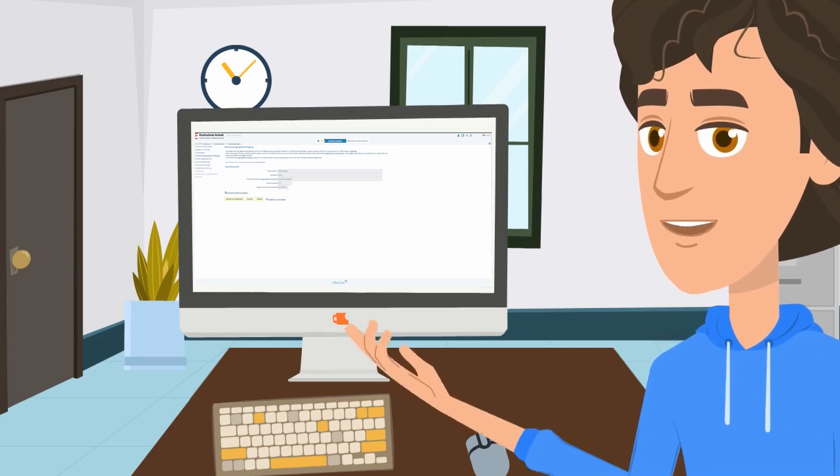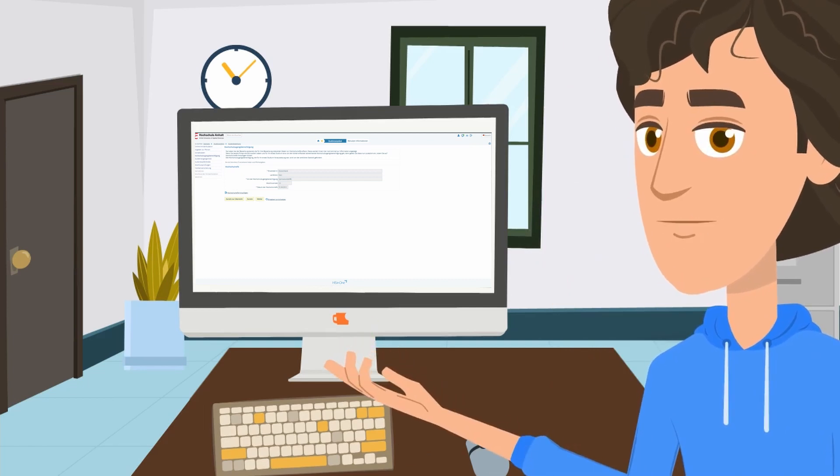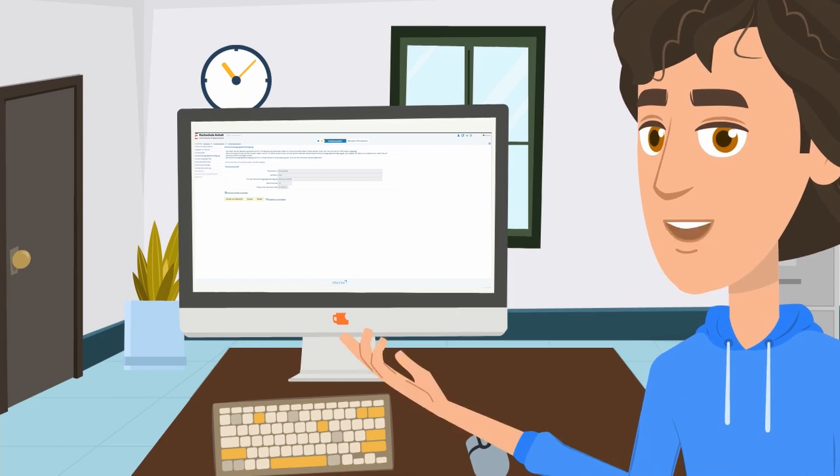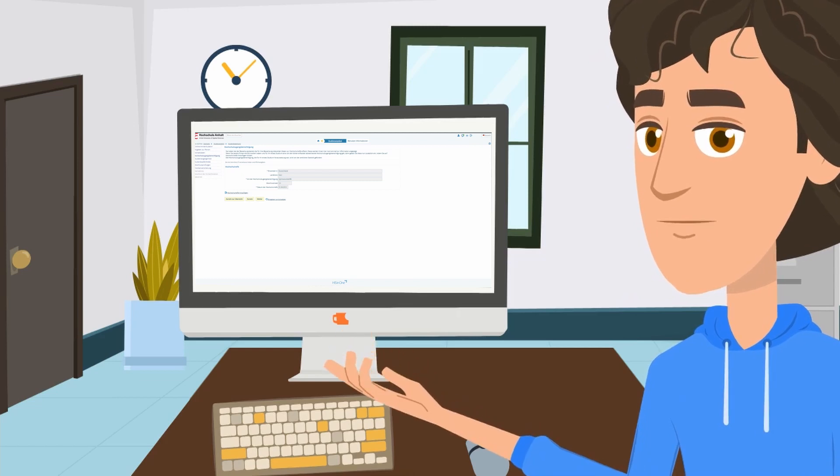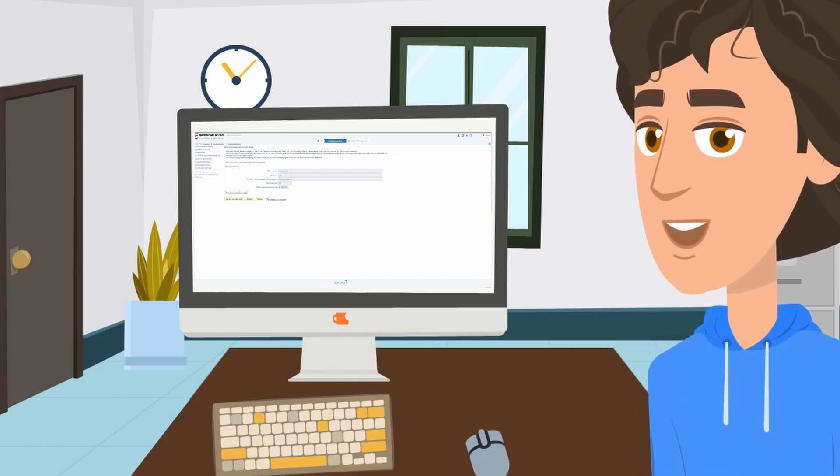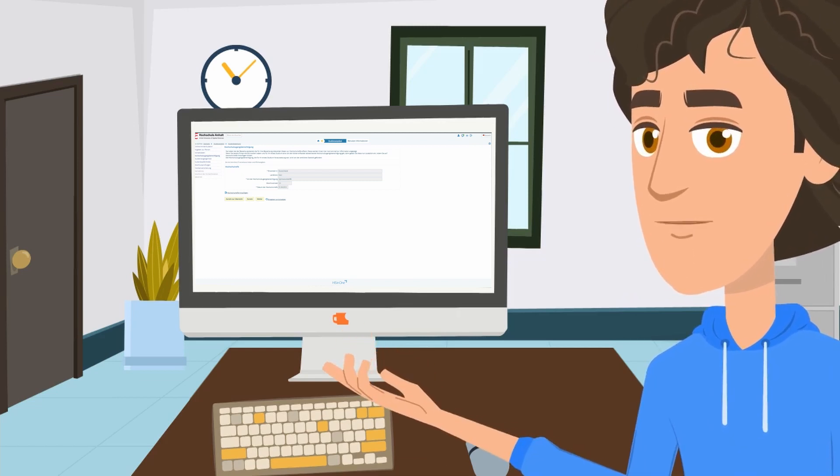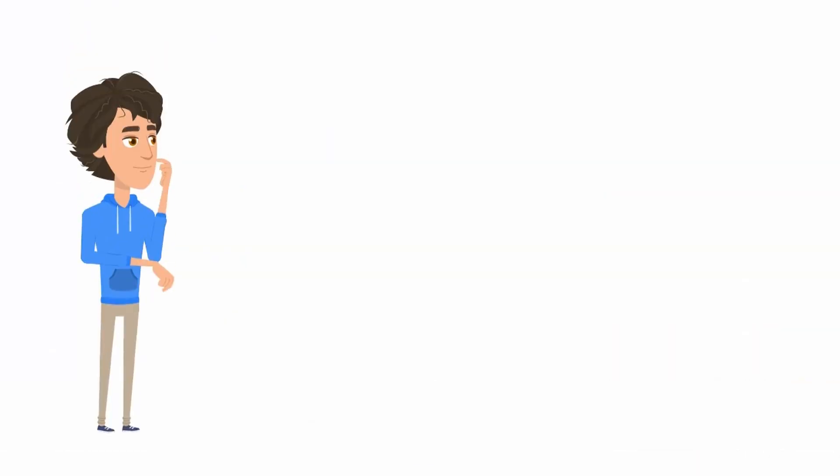It is important that he fills in all fields if possible. Fields such as the final grade, which is calculated by UniAssist, for example, are not marked as mandatory but should still be filled in.